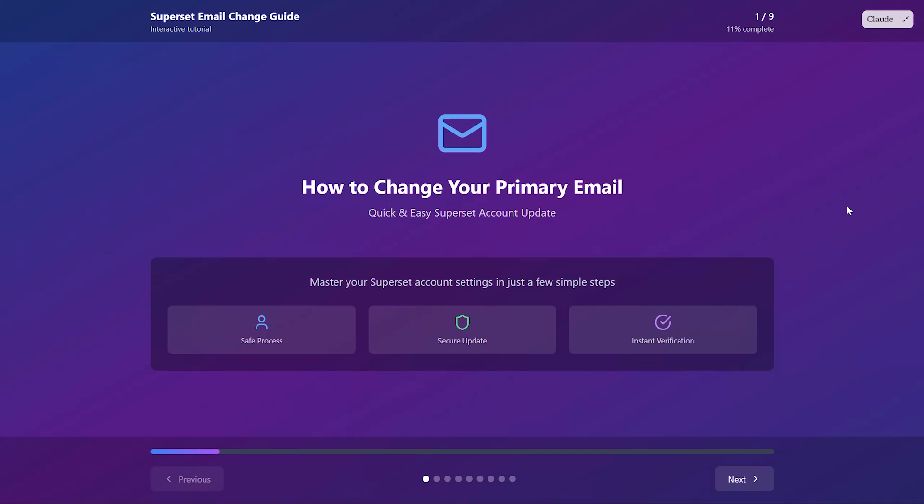Hey there, today I'm going to show you how to change your primary email address in your SuperSit account. This is super easy and takes just a few minutes.